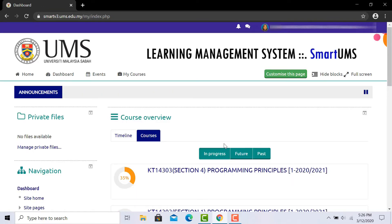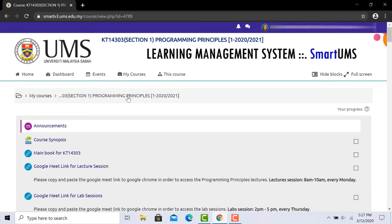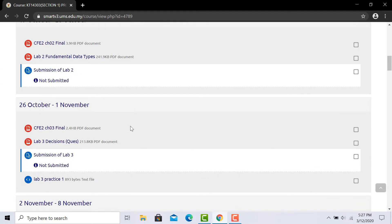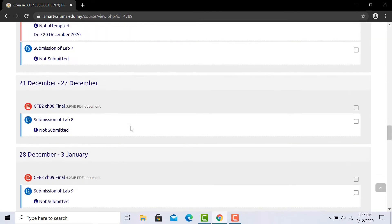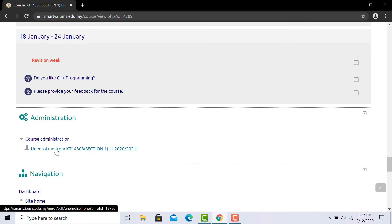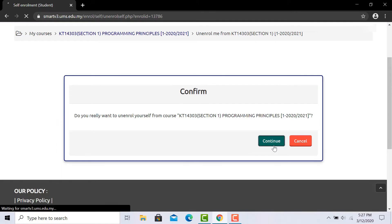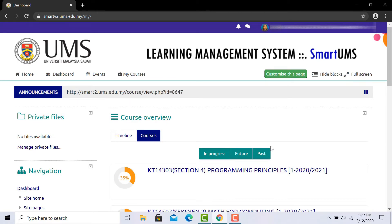Next, I'm going to show you how to unenroll yourself from a subject. Firstly, on the top left side, click on my courses and select the course you would like to unenroll from. You will be taken to the course page. Scroll down until you see the administration part. Here, to unenroll yourself, click on unenroll me from KT14303 section 1. You will be on the confirmation page — simply click continue. Finally, you have successfully unenrolled yourself from the course.